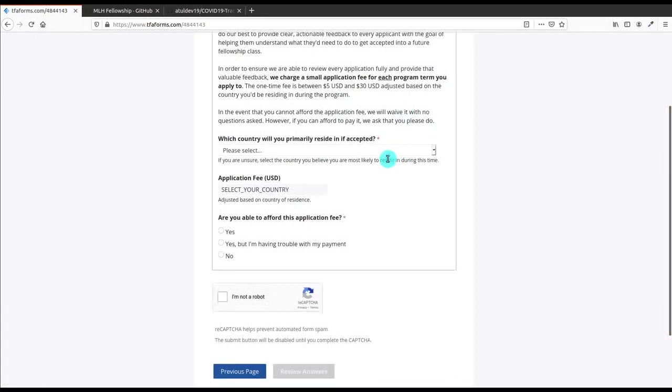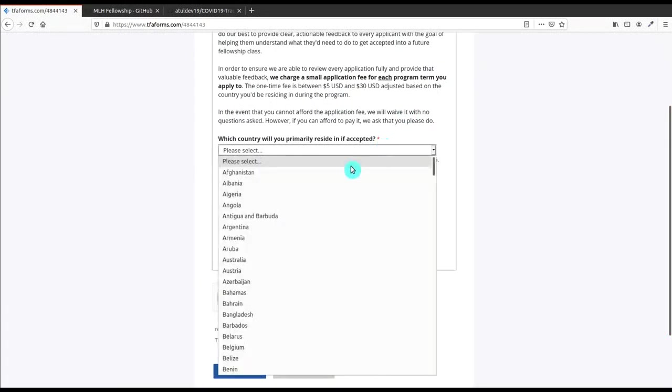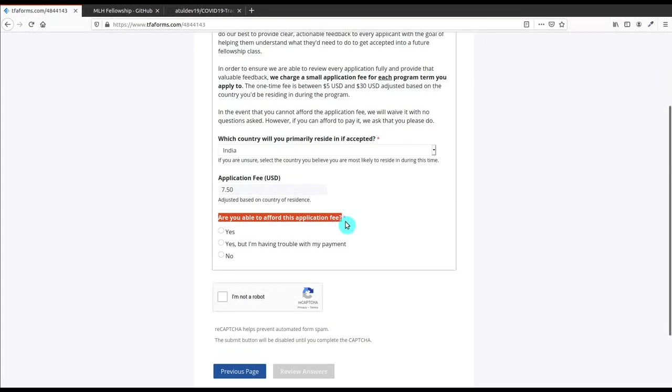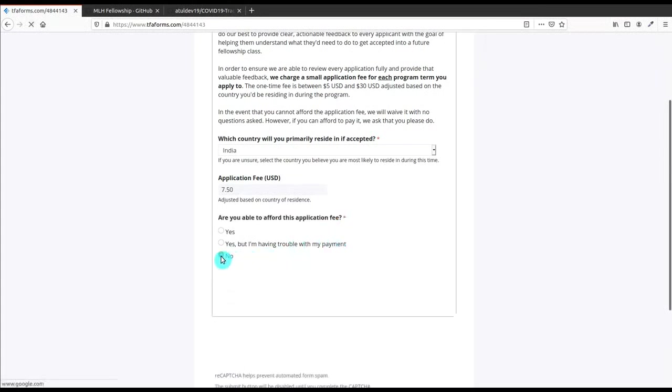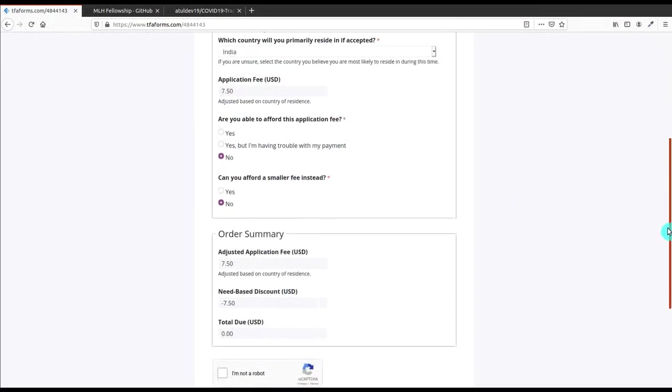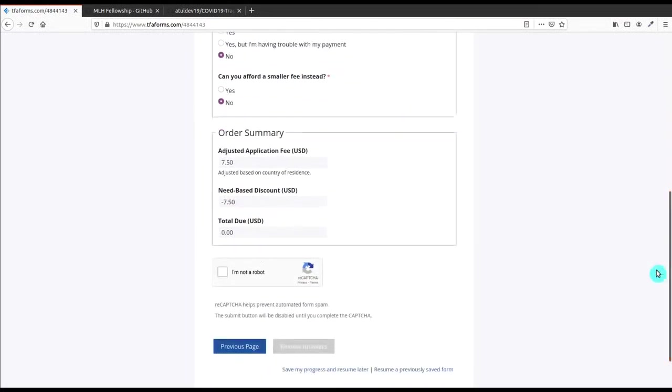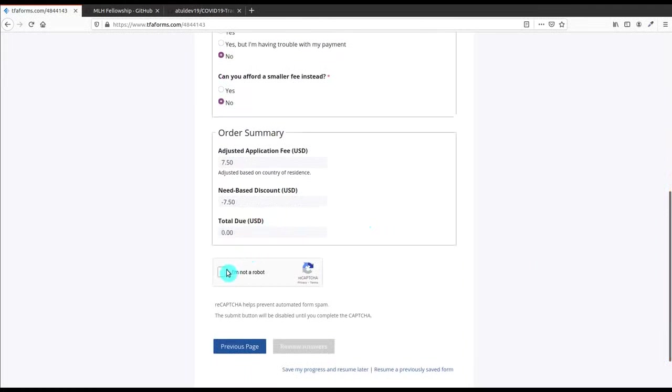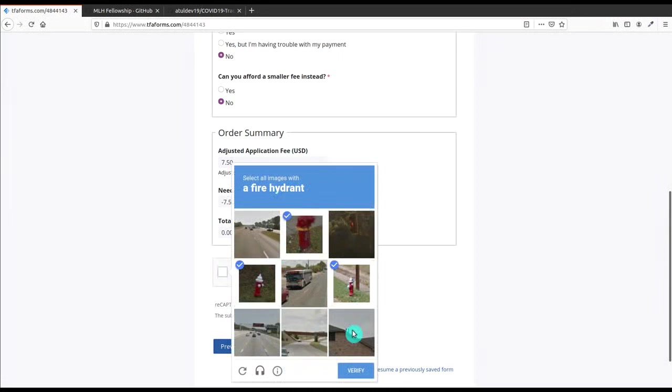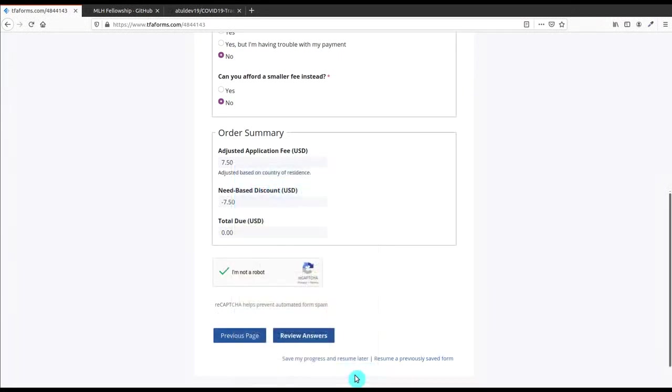This is also the important part - the application fees. Don't worry, it is absolutely free. Then you have to select your country. After that you're able to see that there is a fee of 7.5 USD dollars, but there is an option: Are you able to afford this? As I'm not able to, I choose No. And they are also asking, can you afford a smaller fee? I'll say No. Then here you can see that the total due is zero, so it is totally free. After that I will choose this CAPTCHA and select the fire hydrants, click on Verify.